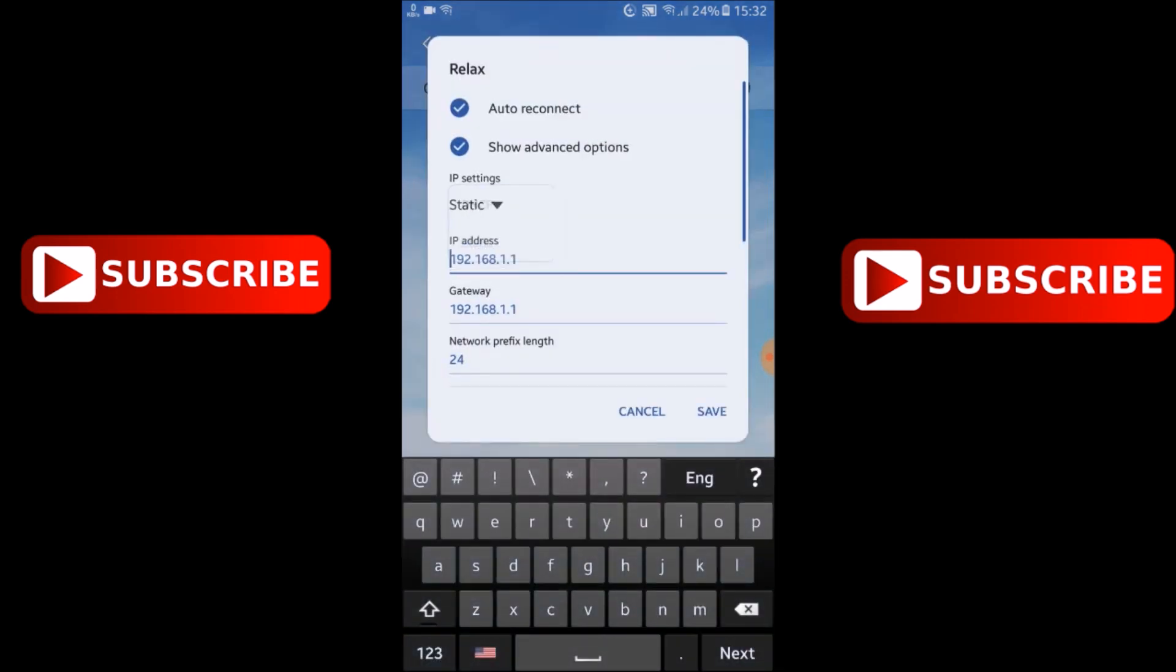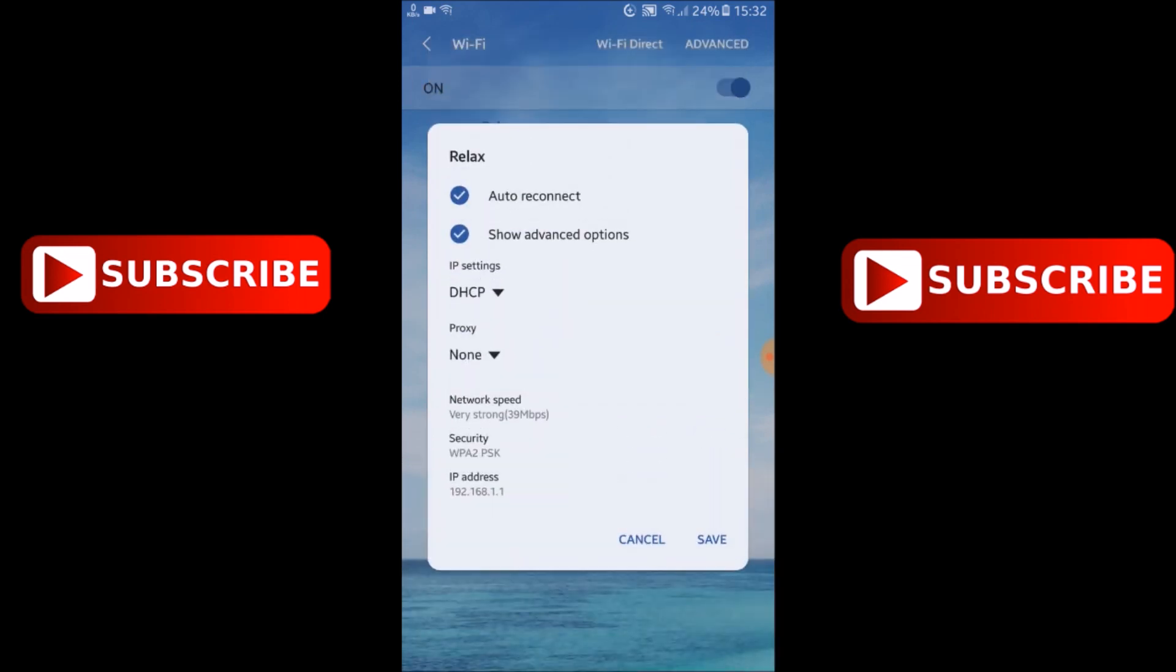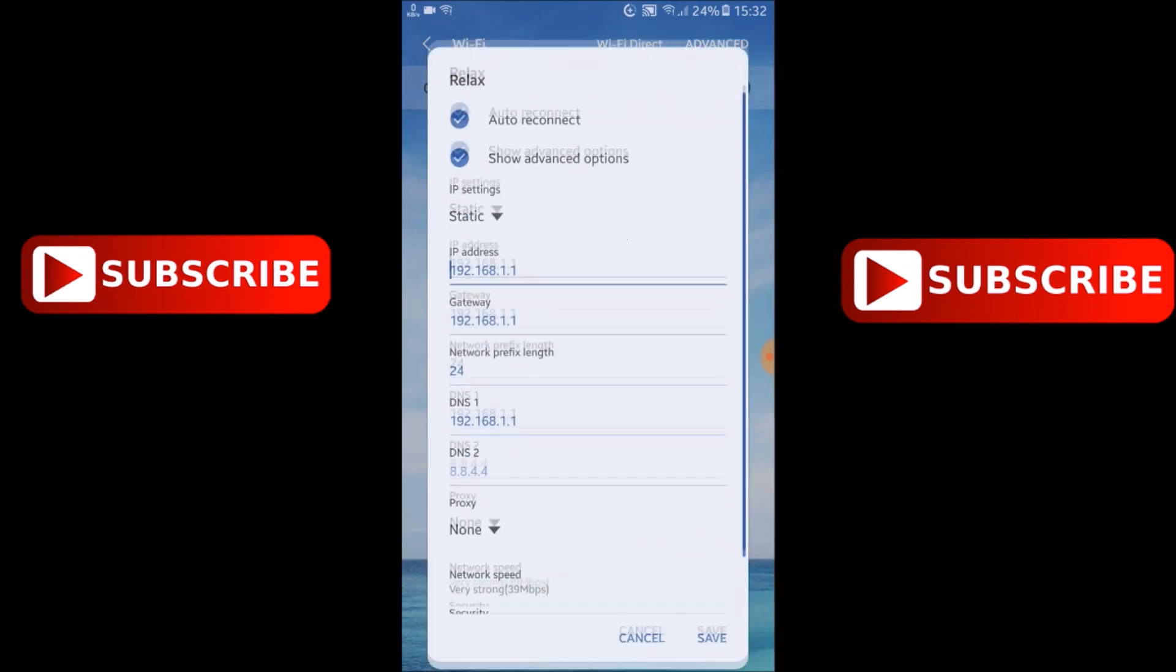And after this you will get this type of options. Now you have to go on IP setting and set here to static.